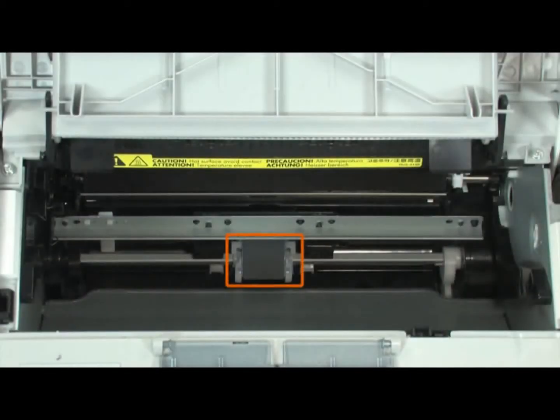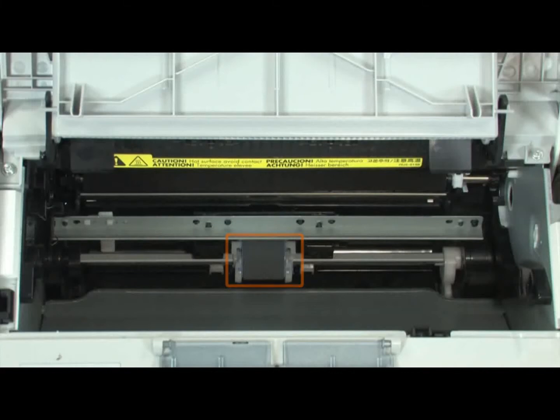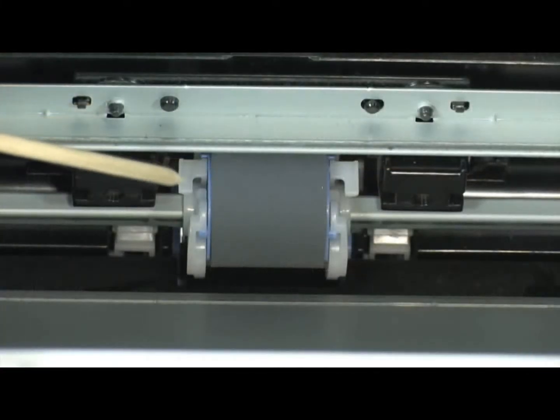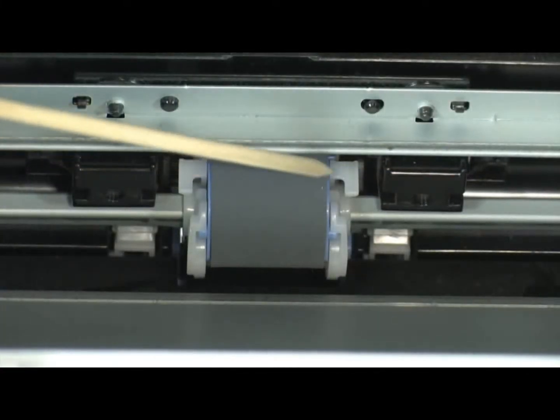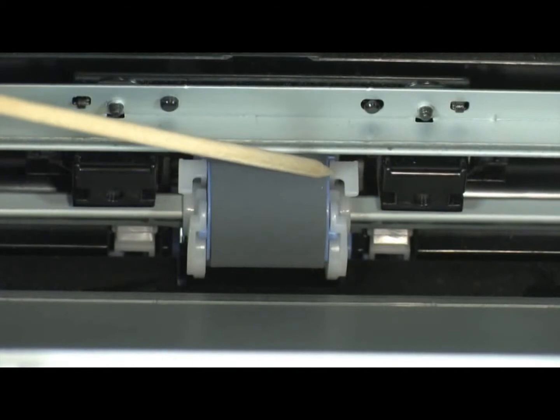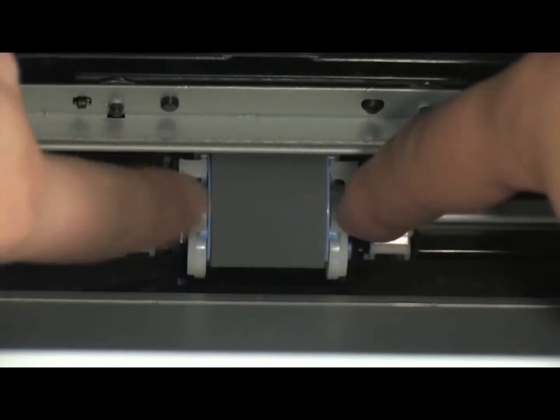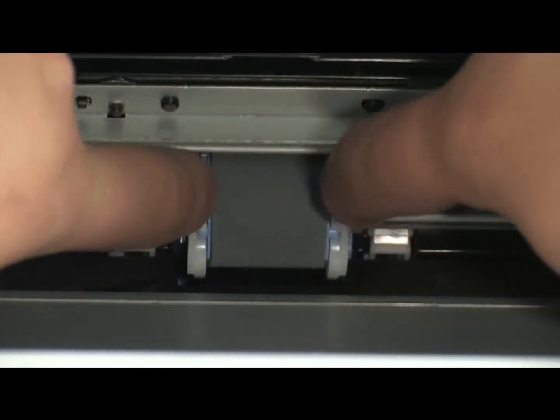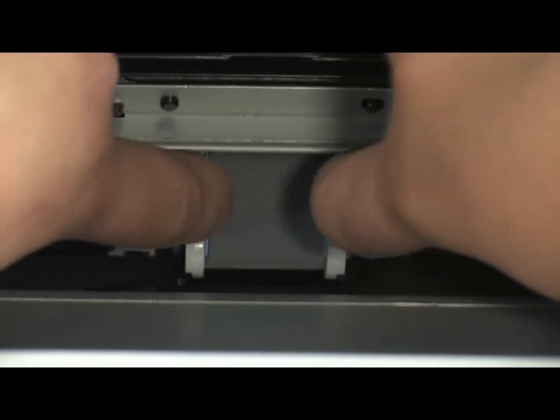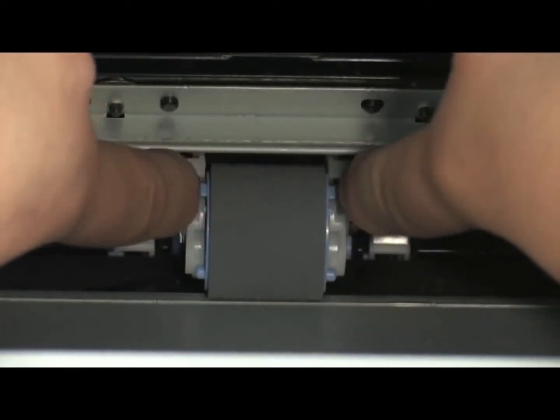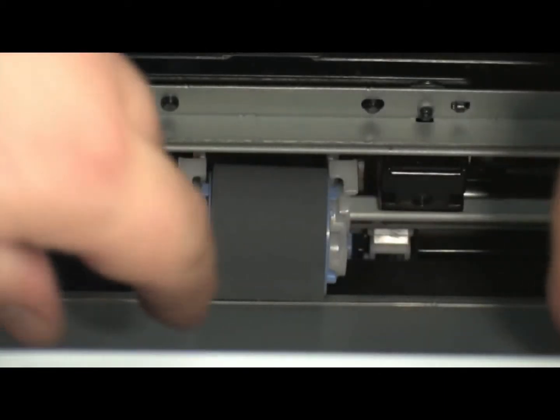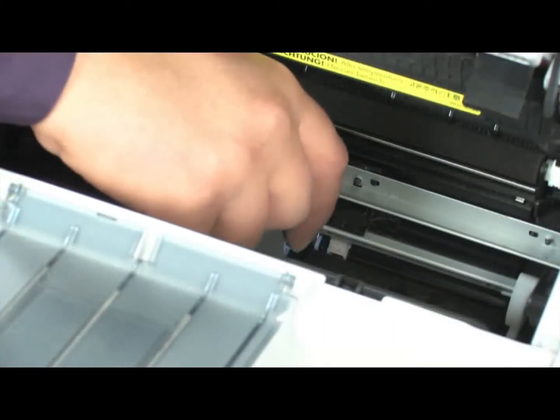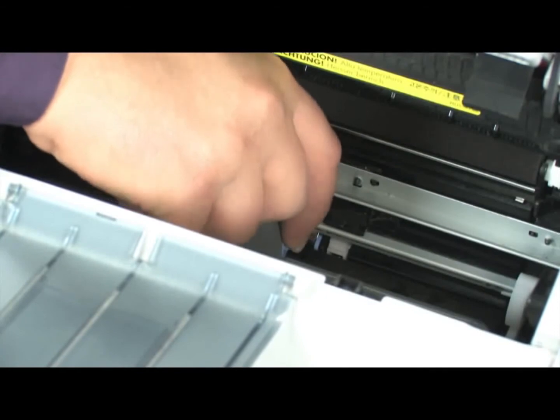Find the pickup roller on the bottom of the inside of the printer. Release the small white tabs on either side of the pickup roller at the front of the printer. Gently pull the pickup roller up and then out.